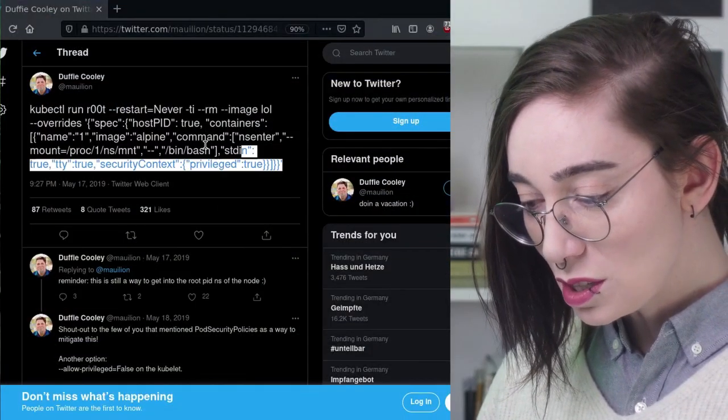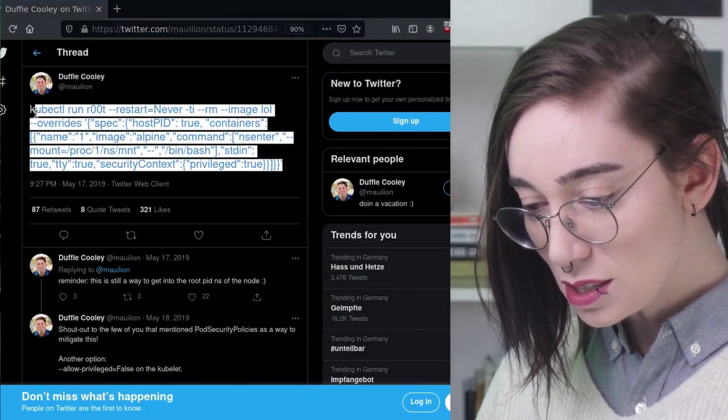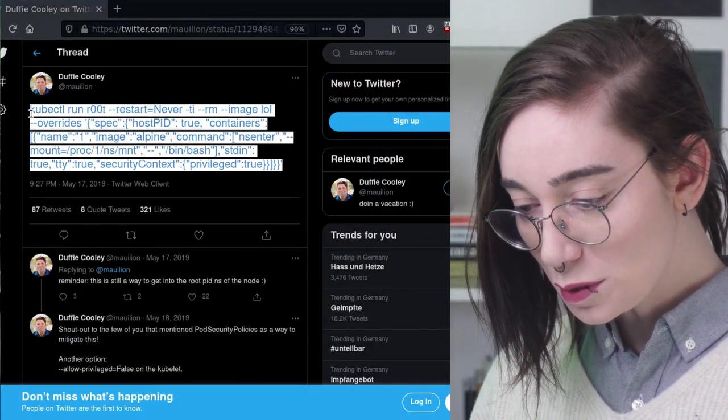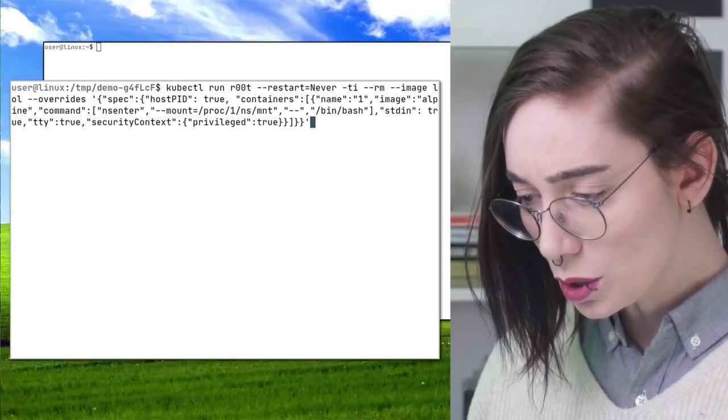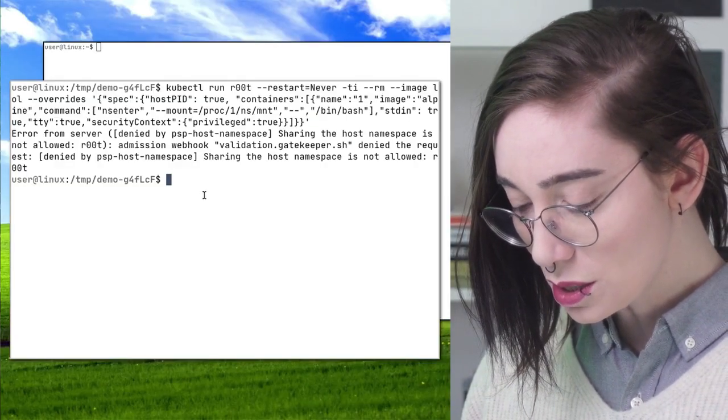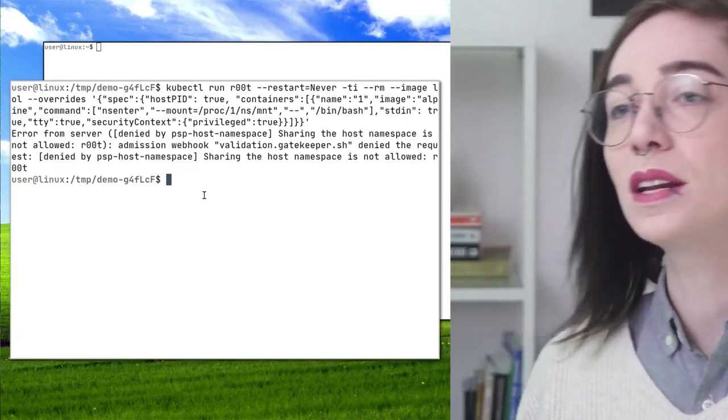The privileged pod attempt doesn't work. Okay, what else can I do? What if she mounts a host path so that she can access stuff on the node from a pod? Would that work? She has a script — let's try running it and see if it gets through.